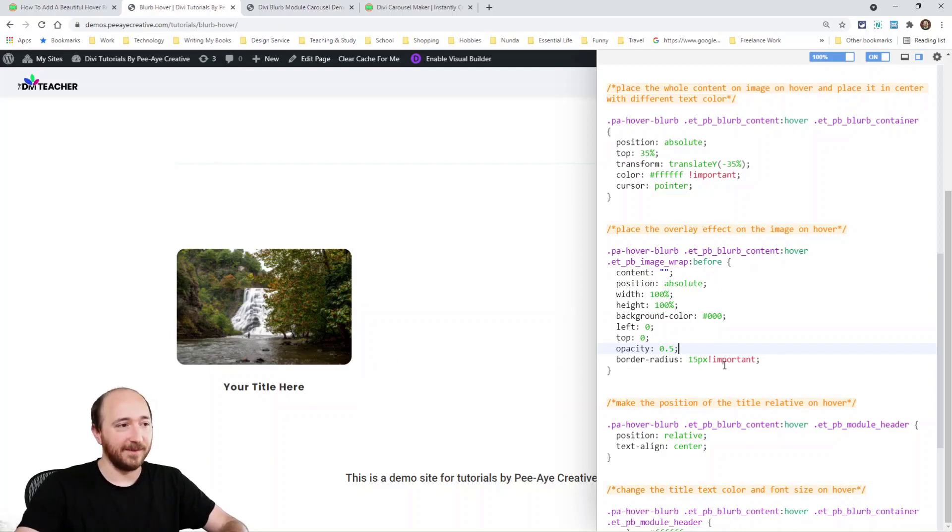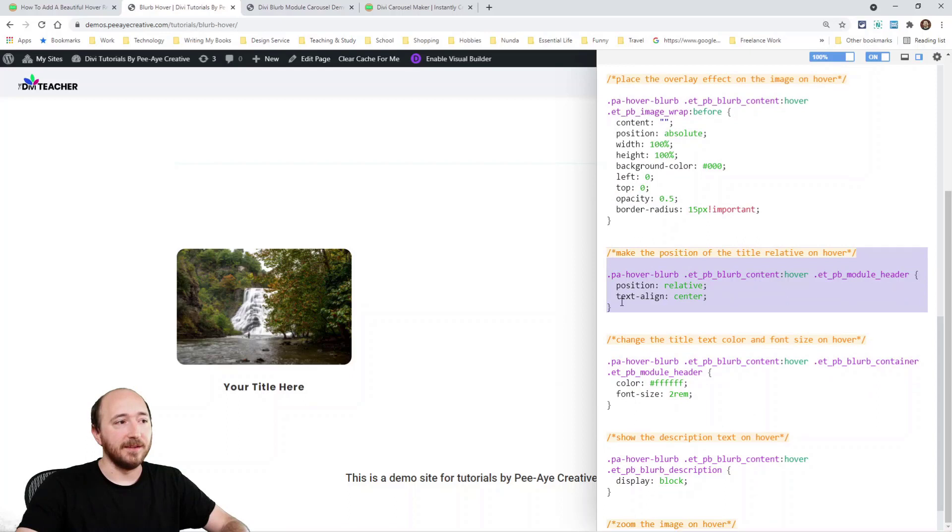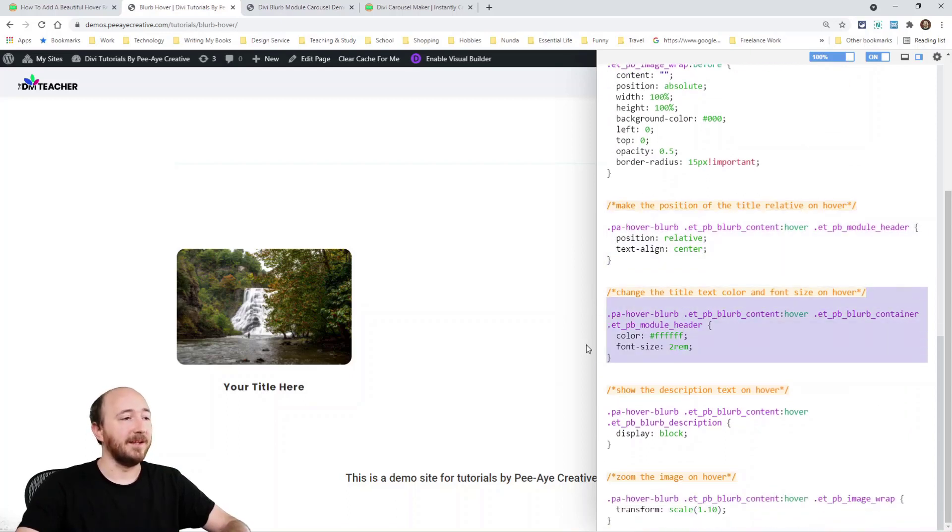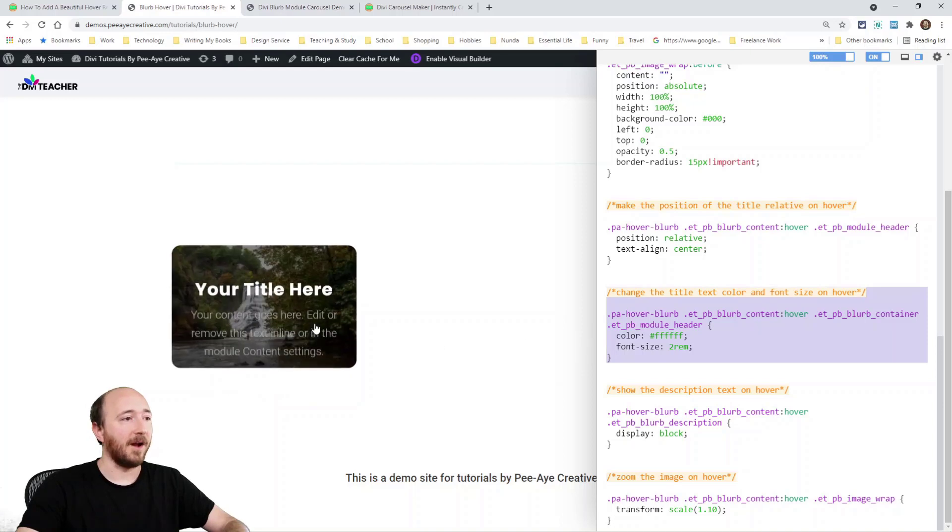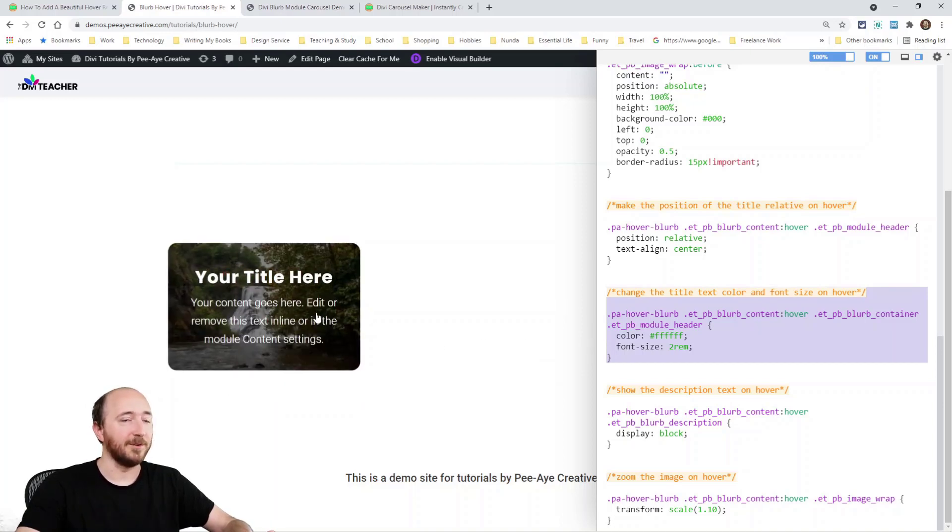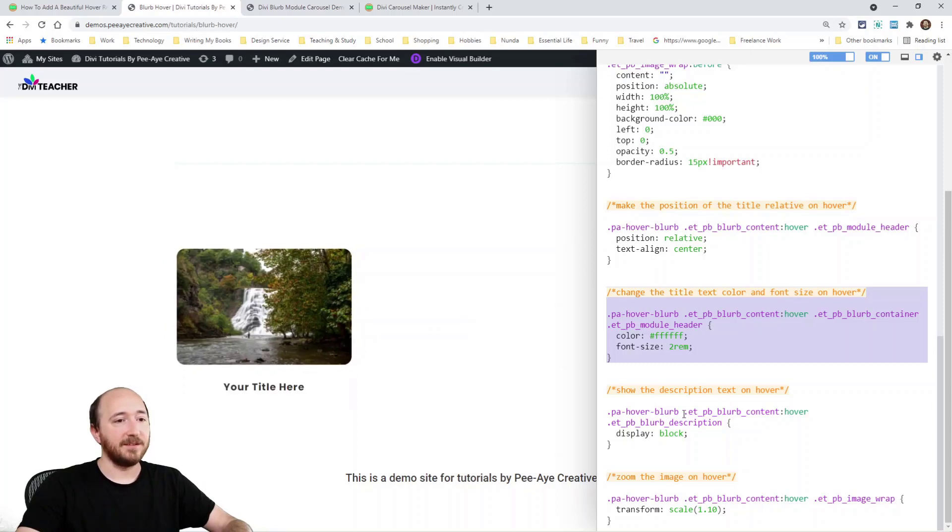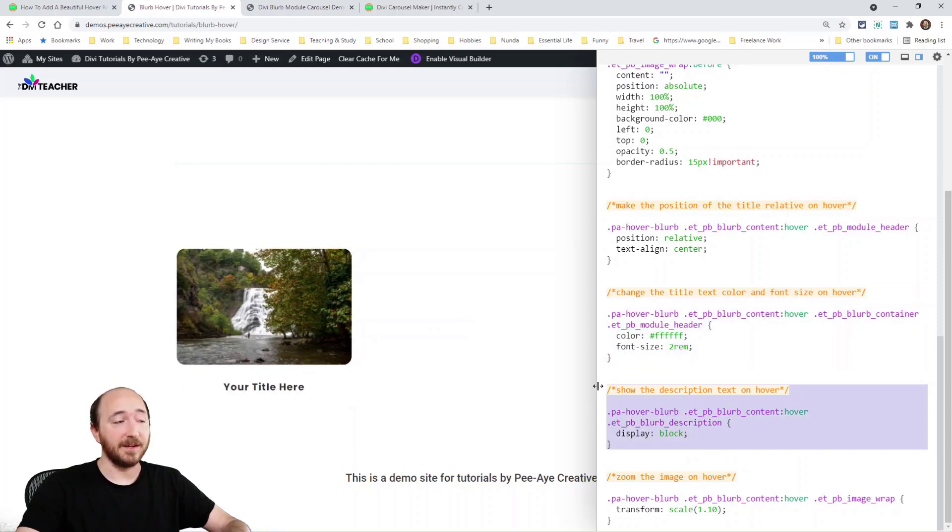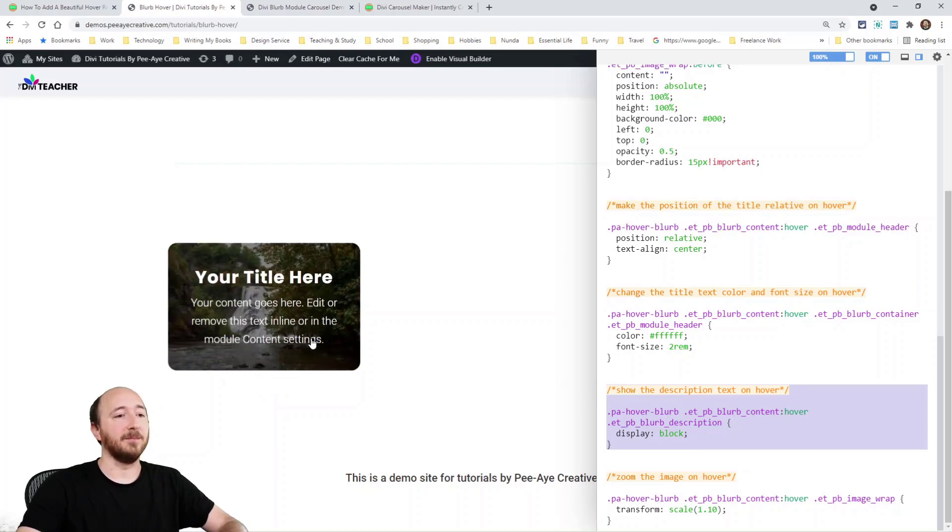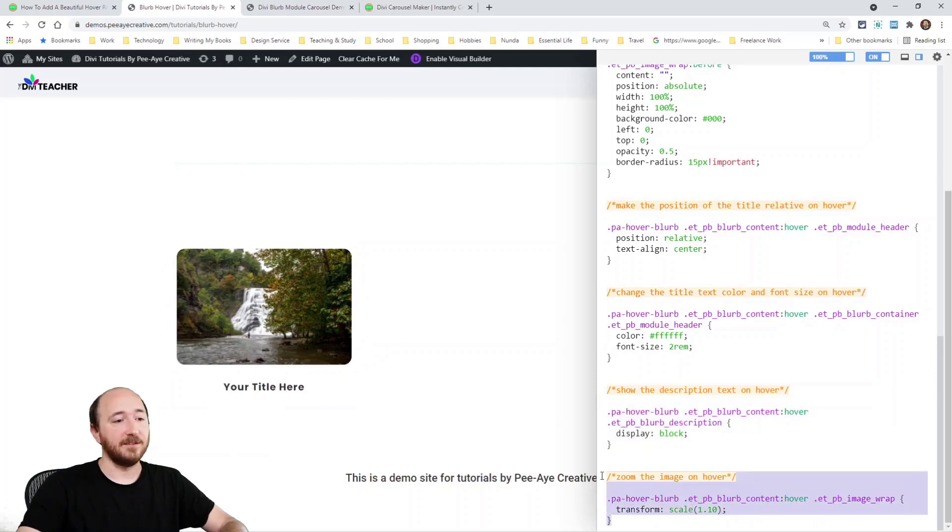And then here it's changing it to white and making it two times the size. So notice the title is white and it's twice as big. The next thing we're just saying display block. Like I said earlier, we display none on the body text and now we're displaying block. So when you hover, then the other text is displaying also.